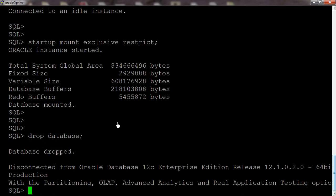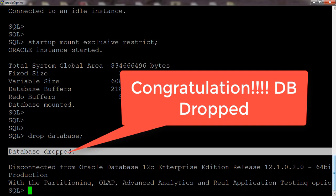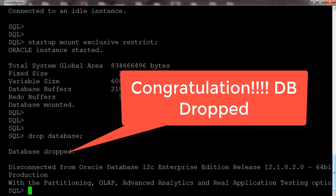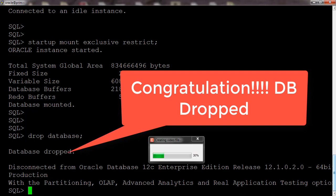Okay, so here you can see the message: database dropped. Thank you, thank you.